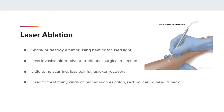Laser ablation is a type of treatment using heat or focused light to shrink or destroy a tumor. It is a less invasive alternative to traditional surgical resection, offering little to no scarring and typically a quicker recovery. Laser ablation can treat cancer that has spread to the lungs, some small head and neck cancers, tumors in the brain, colon polyps, and precancer in the cervix.